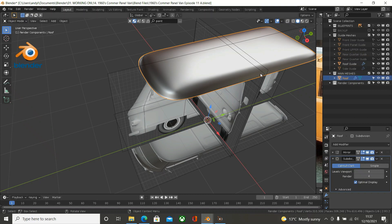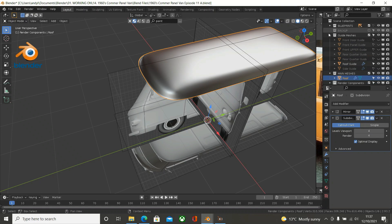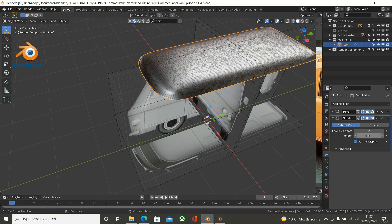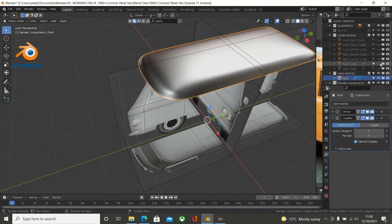So now we have got that. I am going to slide this up to about here and minimise this. Now what we have got to do is go into that roof and we have got subdivision in here - so the roof, we don't need it at 4, we are going to take that down to 2, and we will take this down to 3. We need now to hide the roof guide.